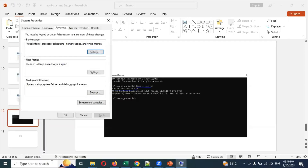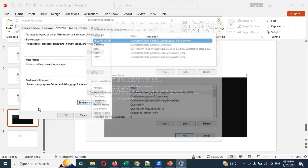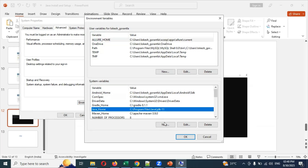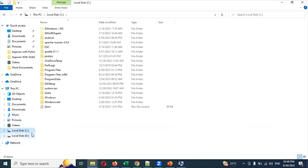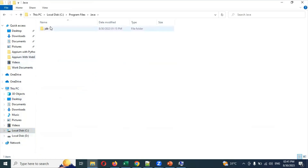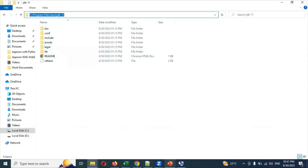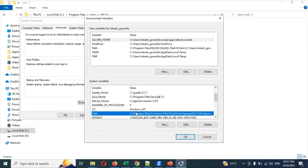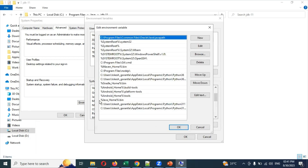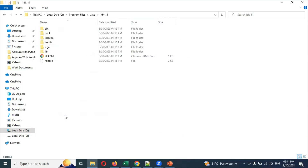After installation, you need to set up environment variables. Click 'Edit environment variables' and then click on Environment Variables. Create a new variable called JAVA_HOME and set the path to your Java installation — go to C drive, Program Files, Java, then the JDK folder. Copy that path as the value for JAVA_HOME. Then open the Path variable and add '%JAVA_HOME%\bin'. Click OK to save.